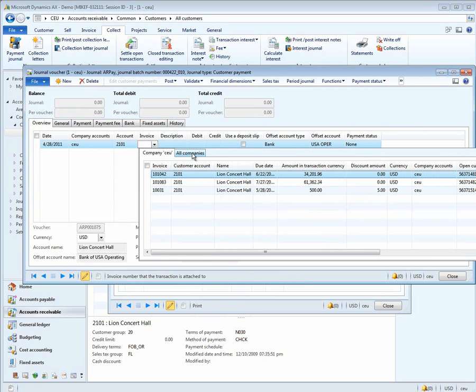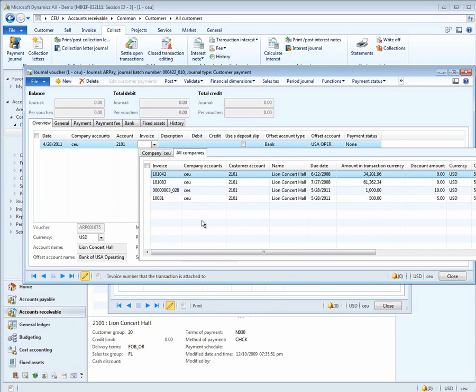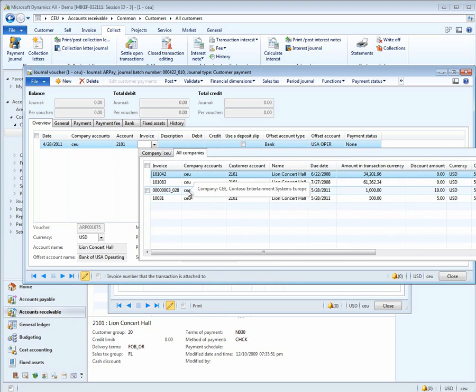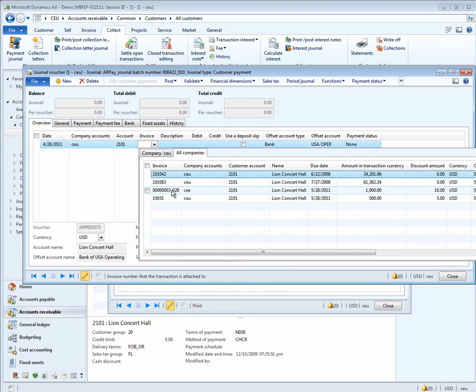This brings together all the invoices and payments from other companies into a single form. Notice now that we have three invoices for CEU, but we have another one here for CEE for $1,000, and it has a $10 discount. So this could be the one that we want to get.